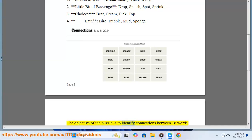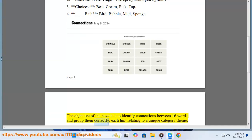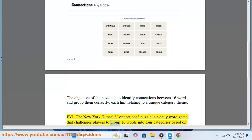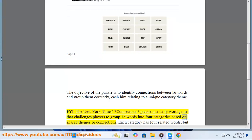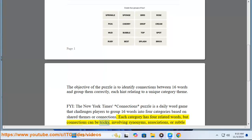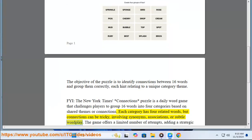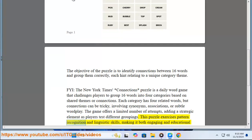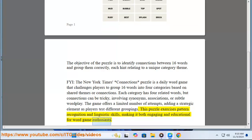The objective of the puzzle is to identify connections between 16 words and group them correctly, each hint relating to a unique category theme. The New York Times Connections Puzzle is a daily word game that challenges players to group 16 words into four categories based on shared themes or connections. Each category has four related words, but connections can be tricky, involving synonyms, associations, or subtle wordplay. The game offers a limited number of attempts, adding a strategic element as players test different groupings. This brings recognition and linguistic skills, making it both engaging and educational for word game enthusiasts.